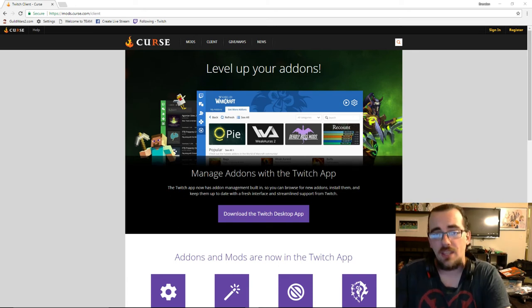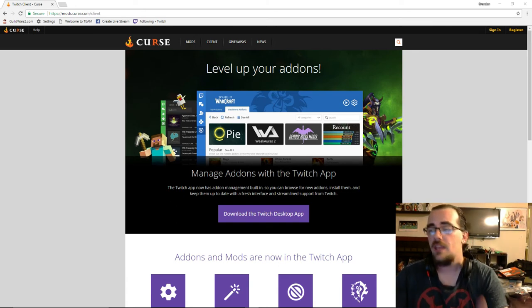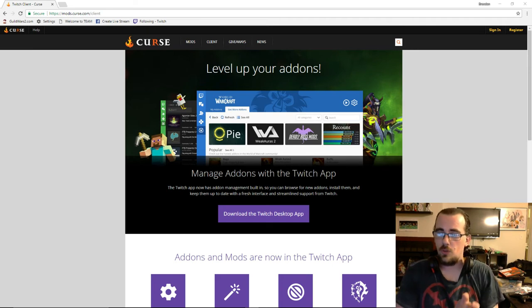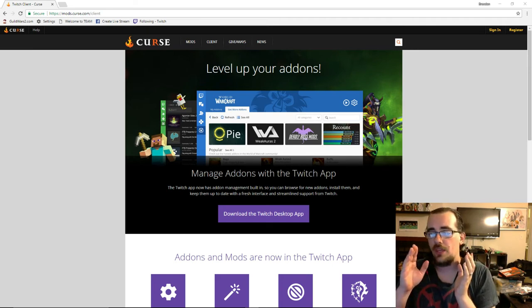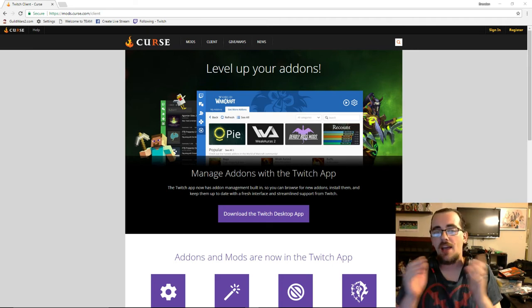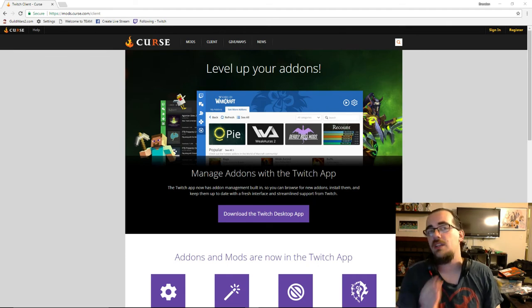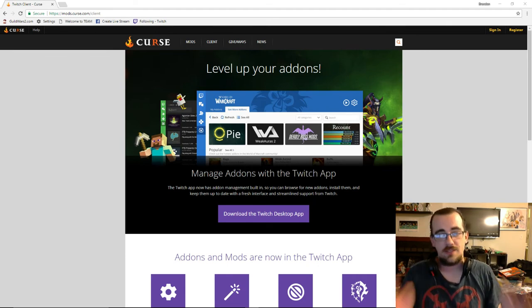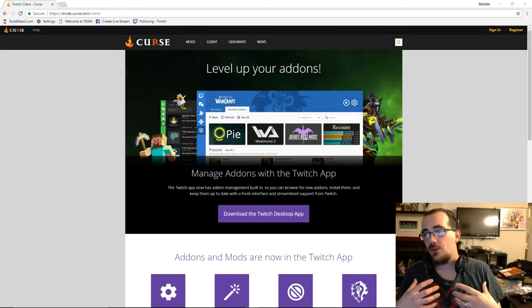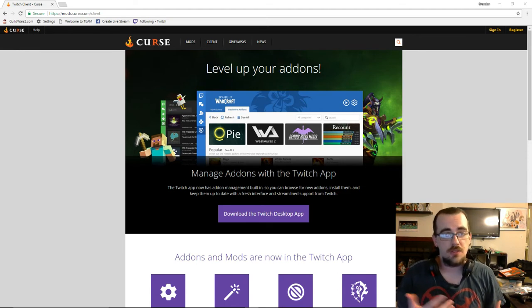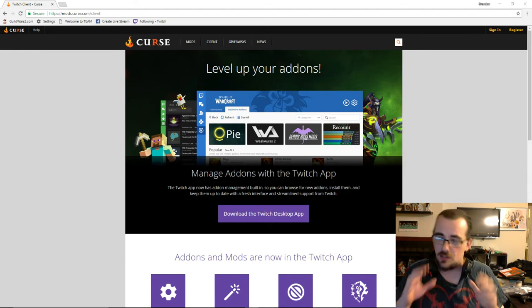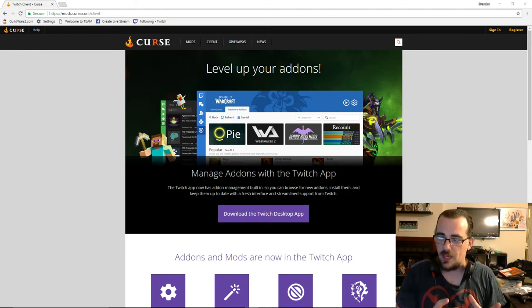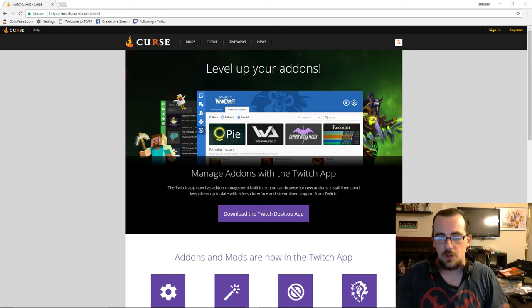Alright, so today the purpose of this video is to show you how to install both the Twitch client as well as FTB Infinity Evolved. That's the modpack I use for my multiplayer server. This is specifically so that people can get the game installed with no real problems.